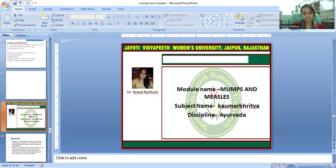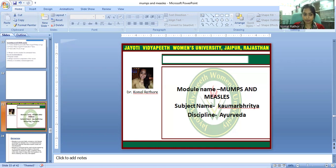There is a harsh dry cough. The patient may also experience vomiting. A red blotchy rash normally develops about three to four days after the first symptoms appear.